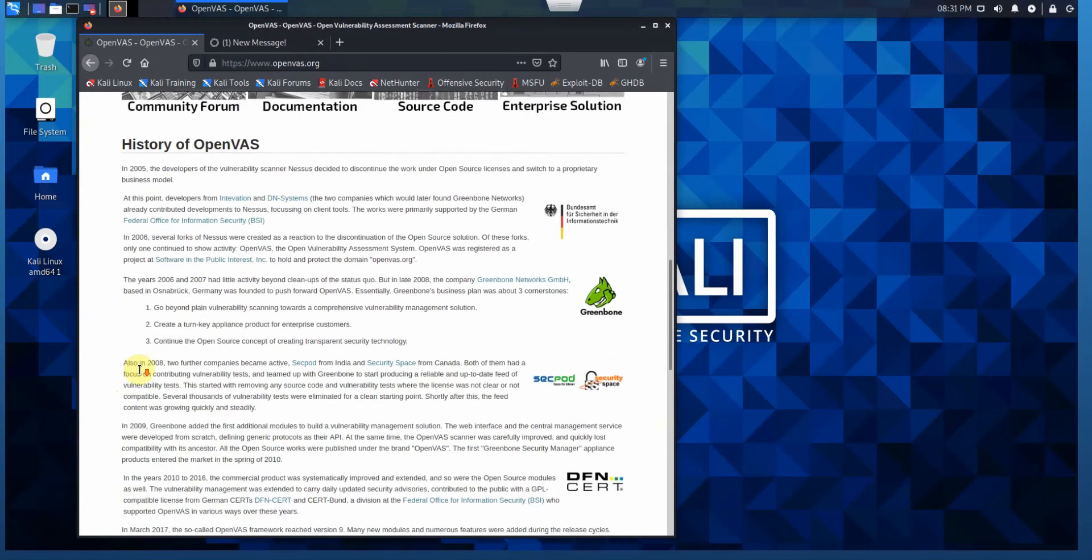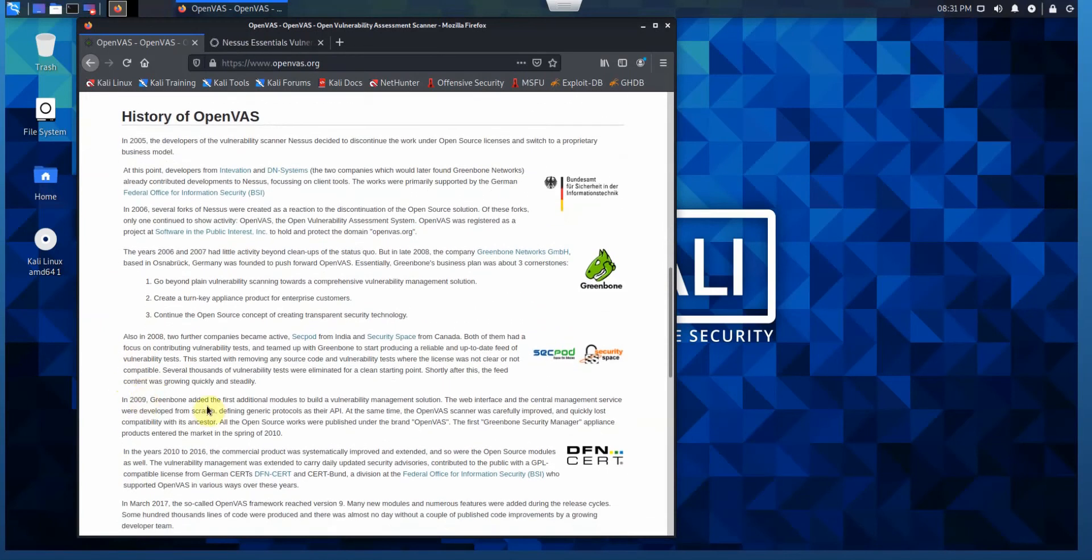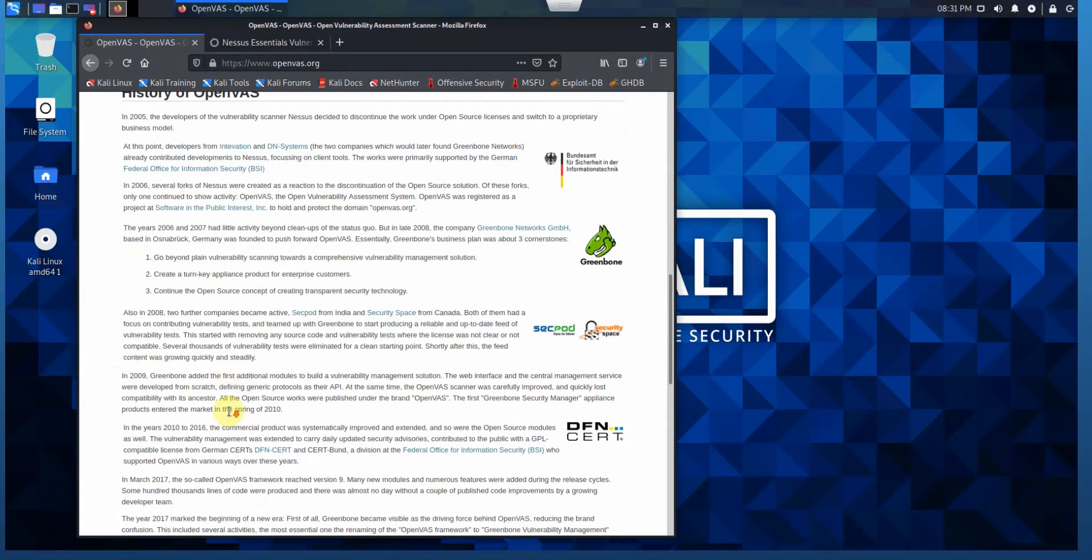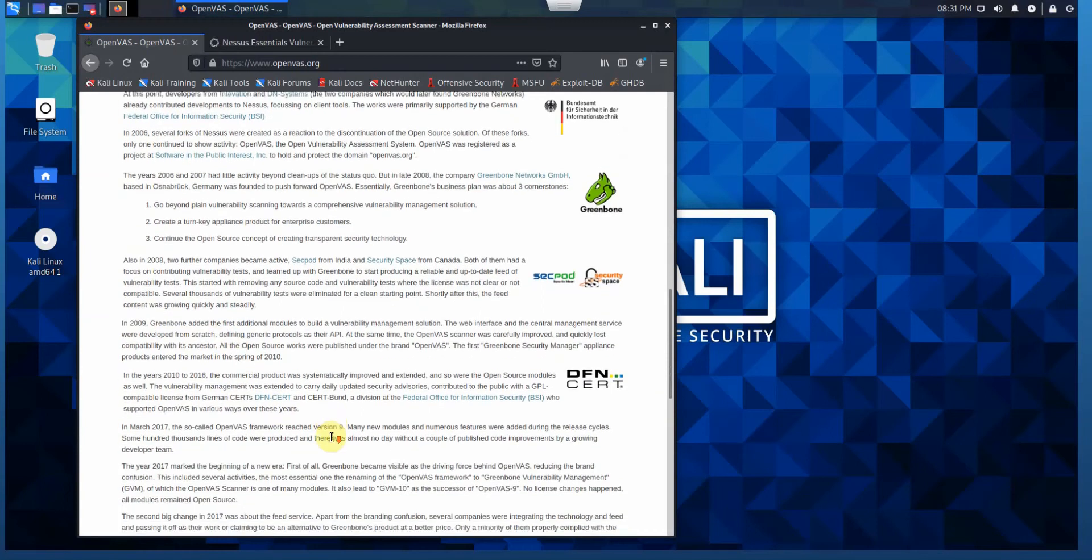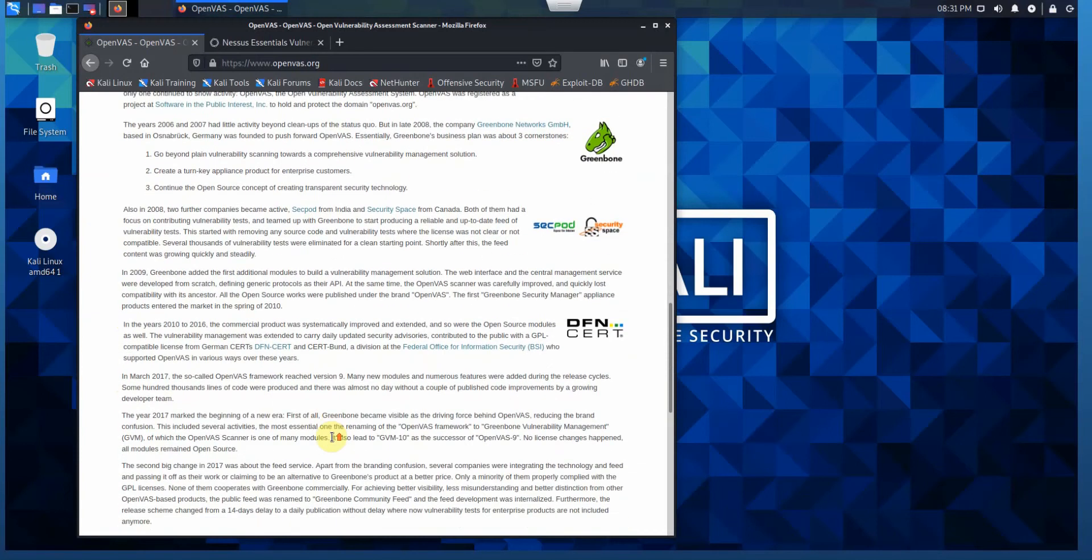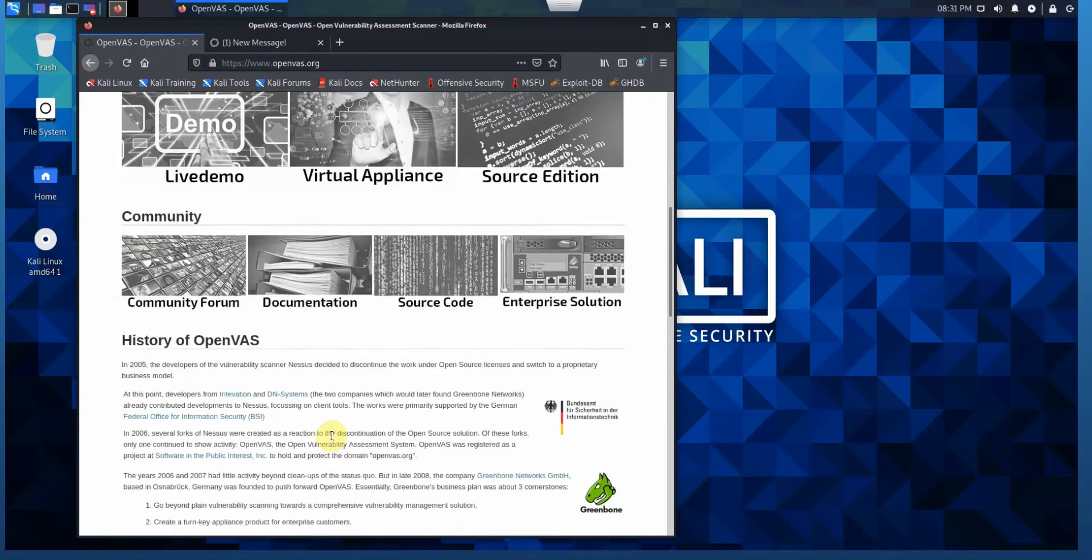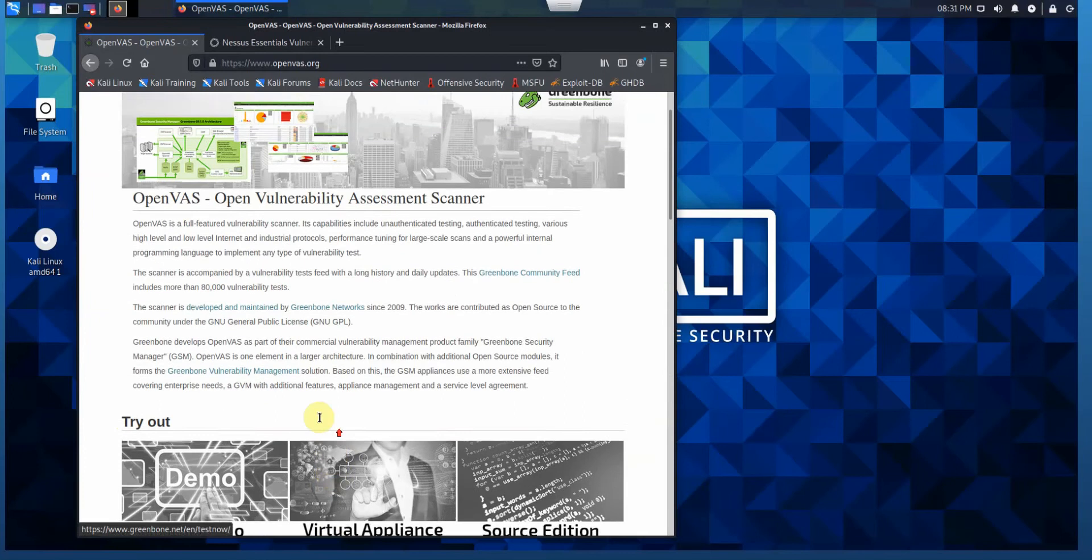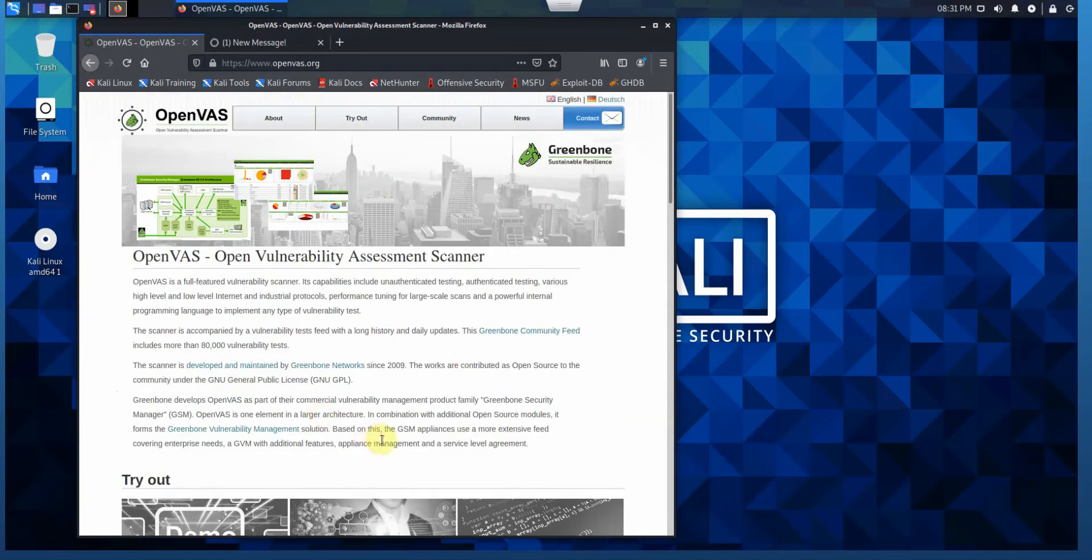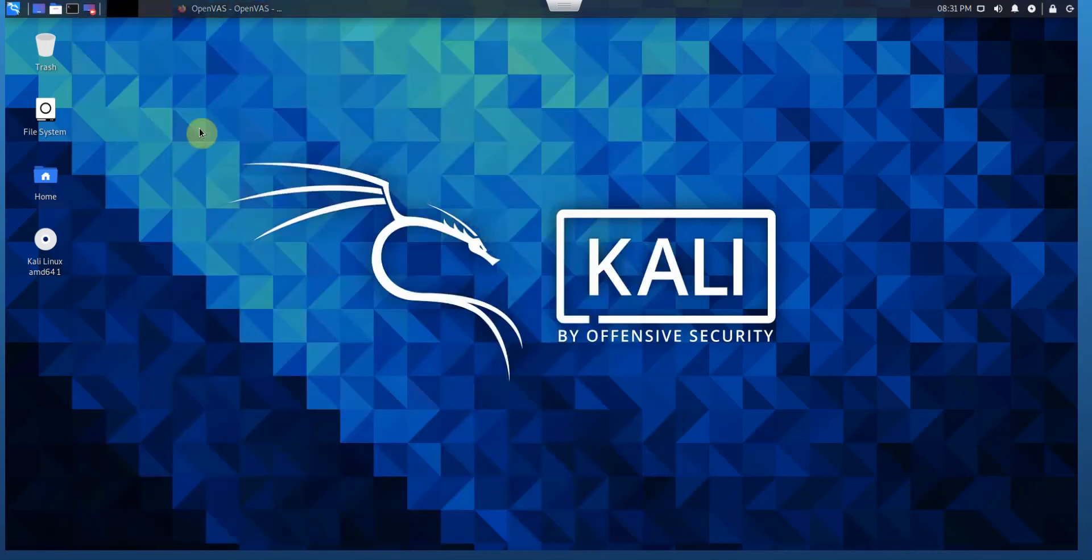Then after Greenbone got more involved and brought their own framework for security assessment, they kept OpenVAS, developed it, and just called it the Open Vulnerability Assessment Scanner. So this is not a system, it's a scanner. Let's begin to install OpenVAS on Kali Linux.